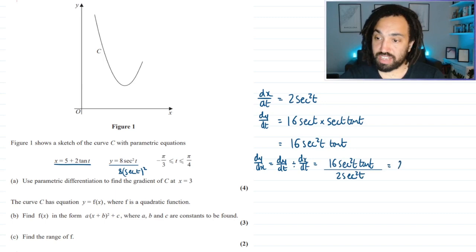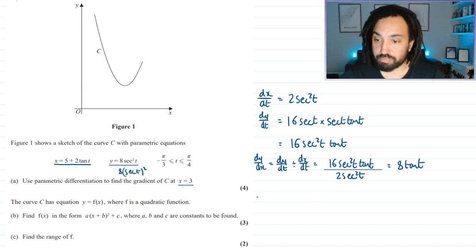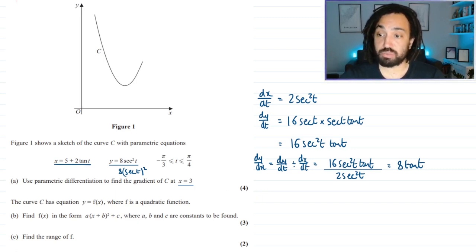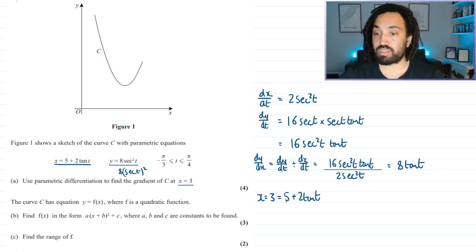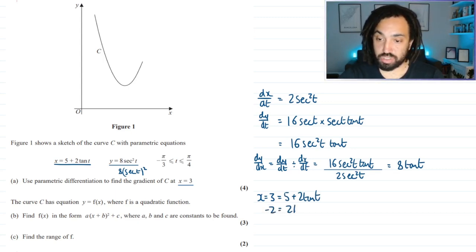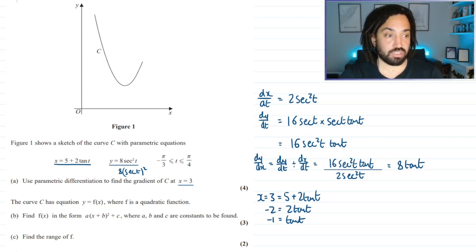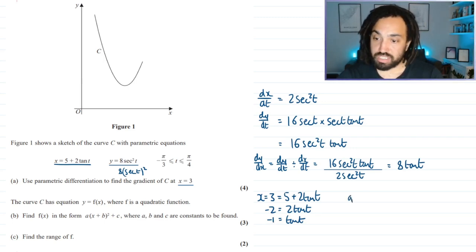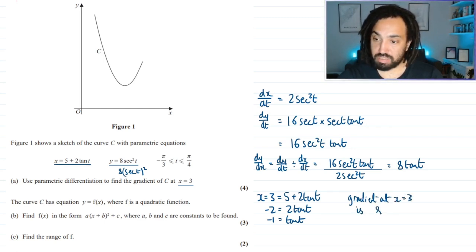The sec squared t cancels to give dy/dx equals 8 tan t. Now we want the gradient when x equals 3, so we need the corresponding t value. Setting x equal to 3: 3 equals 5 plus 2 tan t, so minus 2 equals 2 tan t, giving tan t equals minus 1. We don't even need t itself since the gradient is 8 tan t, so the gradient at x equals 3 is 8 times minus 1, which equals minus 8.